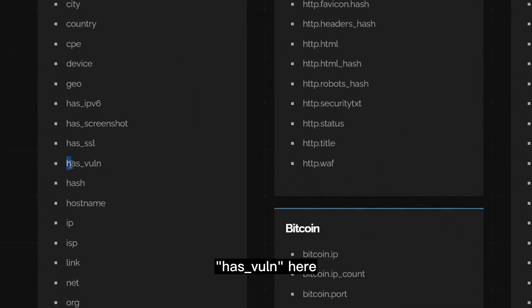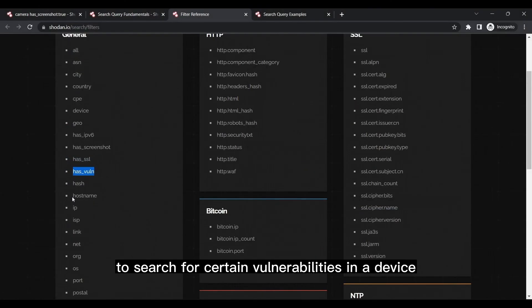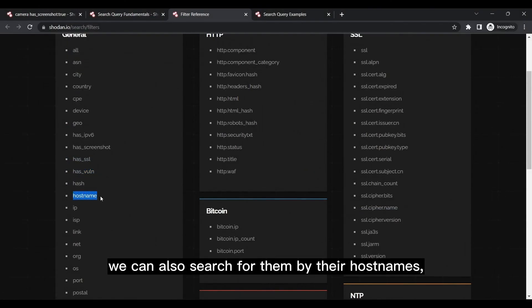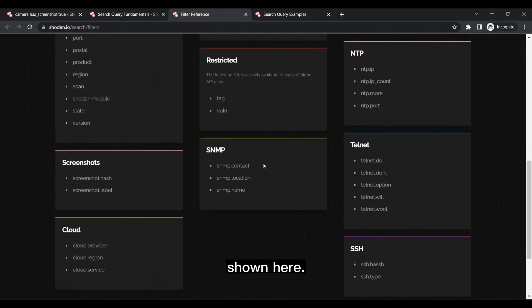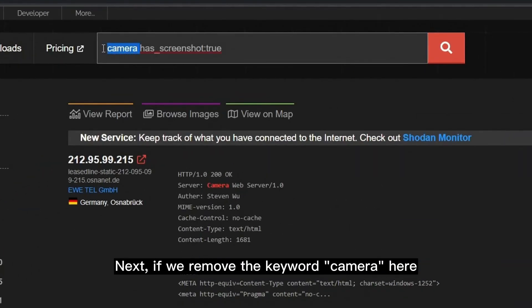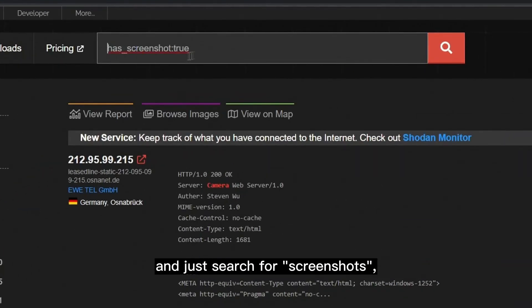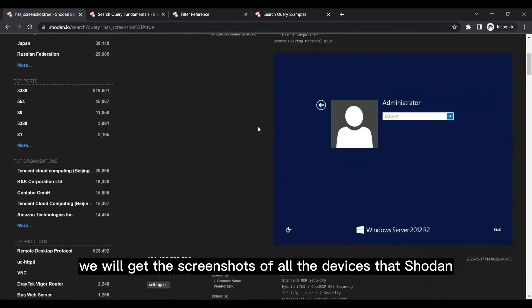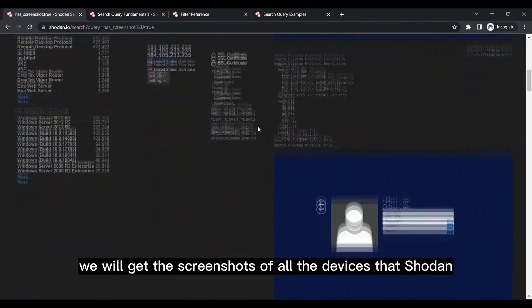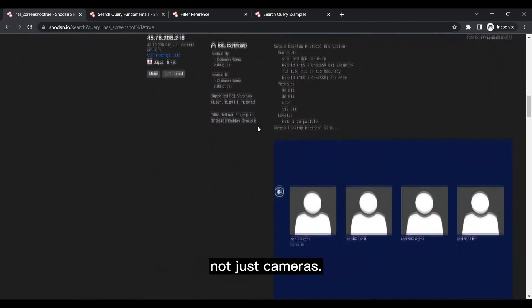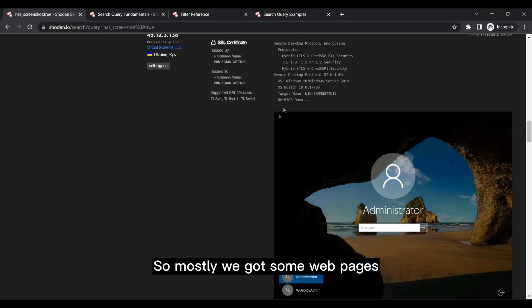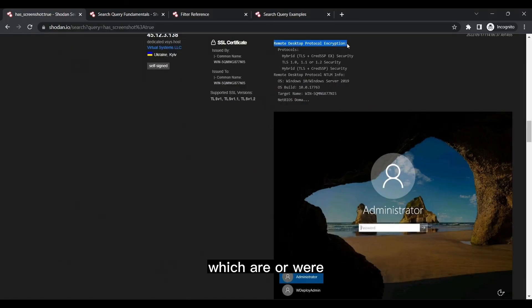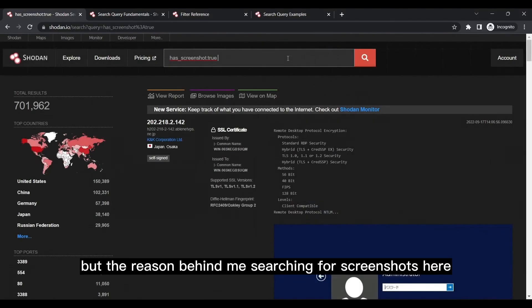So we can use the search filter has_vulnerability here to search for certain vulnerabilities in a device. We can also search for them by their host names, IPs, and a variety of different filters shown here. Next, if we remove the keyword camera here and just search for screenshots, we will get the screenshots of all the devices that Shodan was able to take a screenshot of, not just cameras. So mostly we got some web pages to access remote desktops, which are or were open to the internet at some point in time.